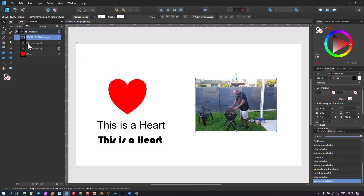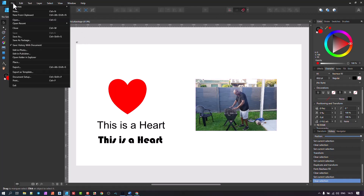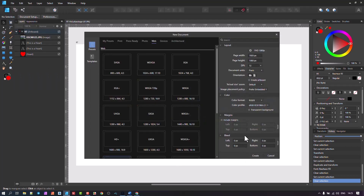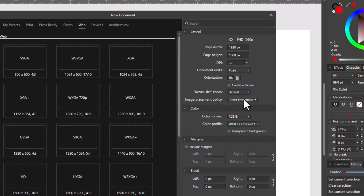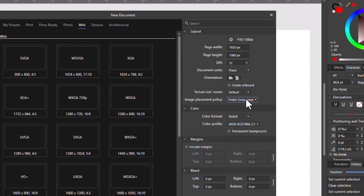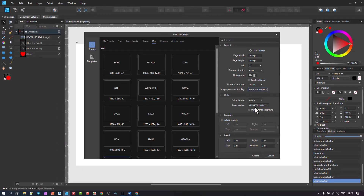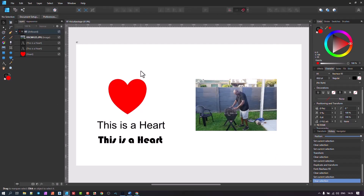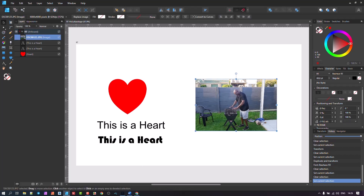Another essential thing to note when creating a document: when you go in, you have presets, but there's an element called Image Placement Policy. For the document, template, or preset you create, you have to decide whether it will have embedded elements - which brings everything into the file itself - or preferred links. When you create the package it will manage that, but I prefer leaving it on Prefer Embedded when creating the document. If an image is set as a link and that link is broken, when you open the file it won't be able to pull the image through.